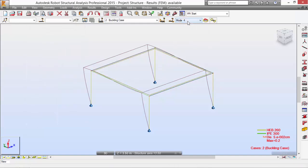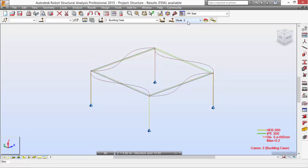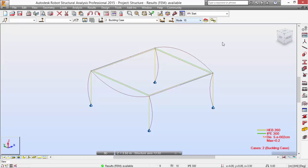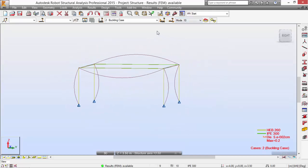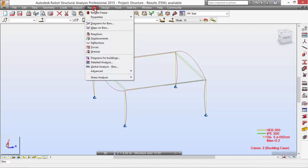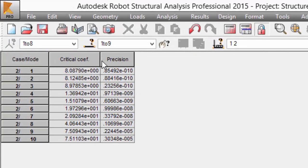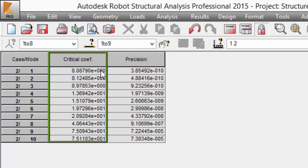The second mode, the third mode, the fourth, fifth, mode number six, mode number seven, eight, nine, and ten. One important aspect is the coefficient of each mode — the critical coefficient of the load for each mode. You may check that value over here: just select Results, Advanced, Critical Loads, and you may check the critical coefficient here.